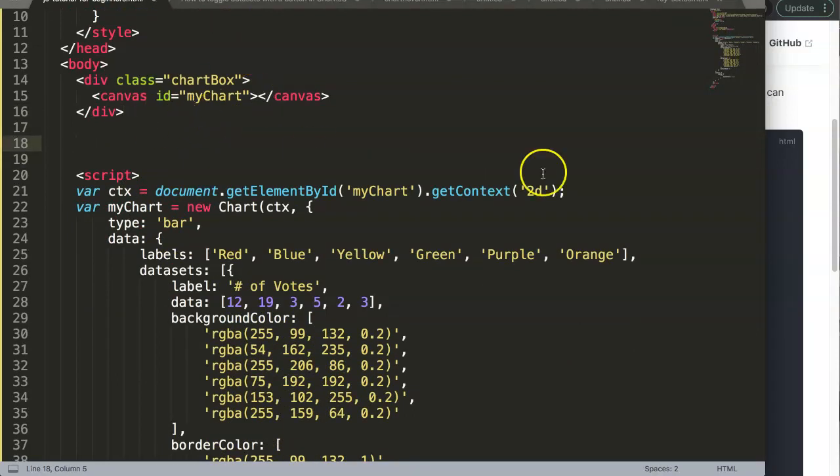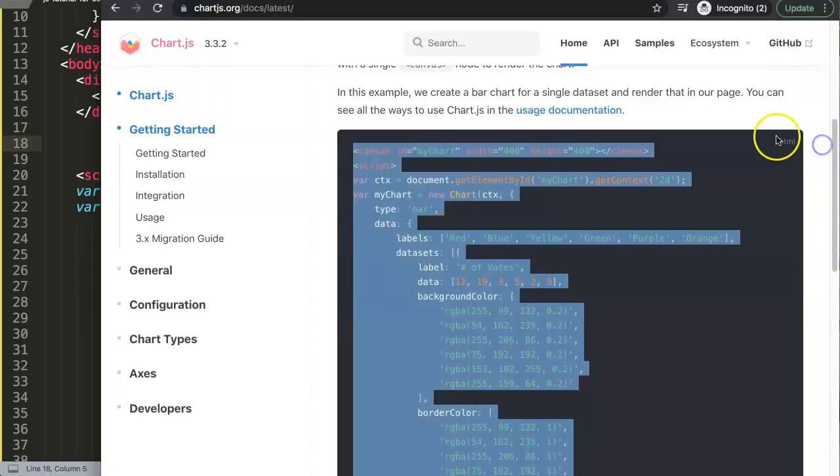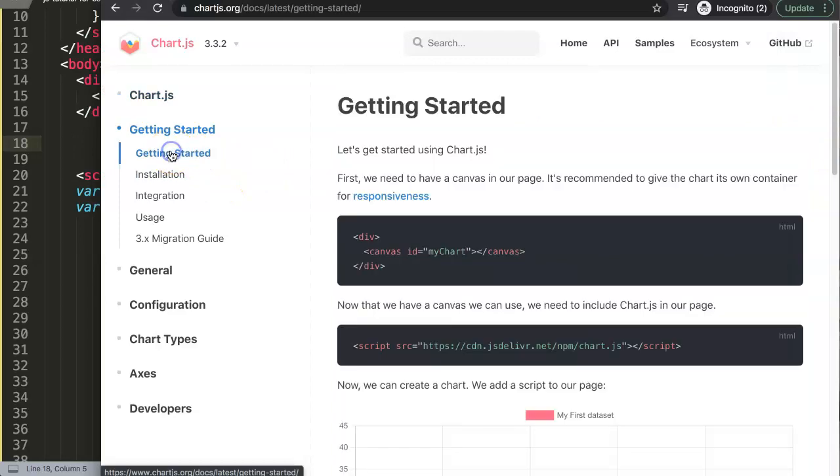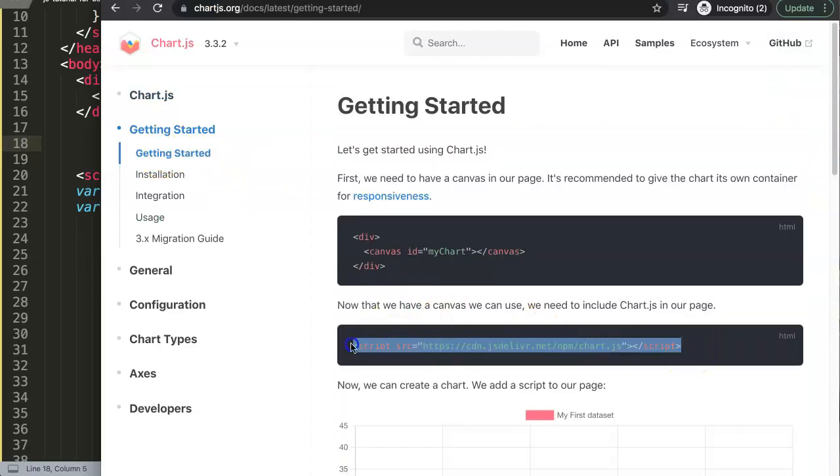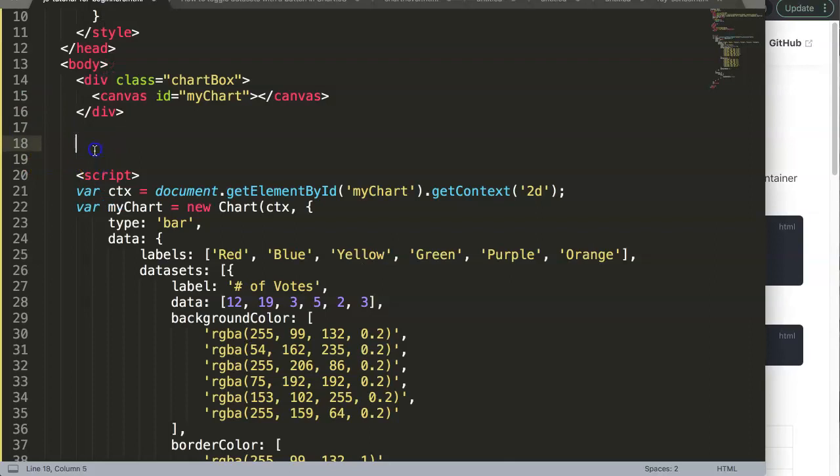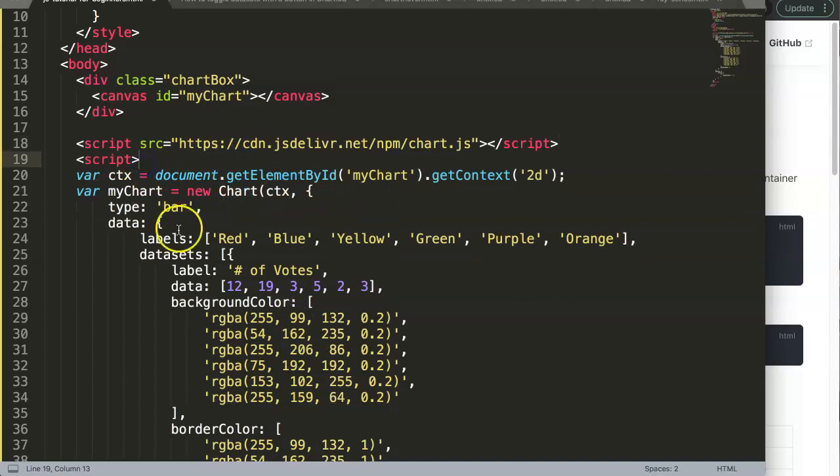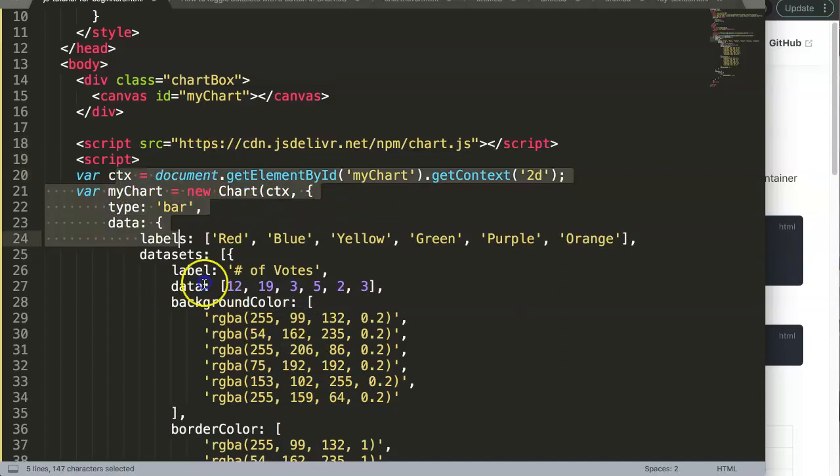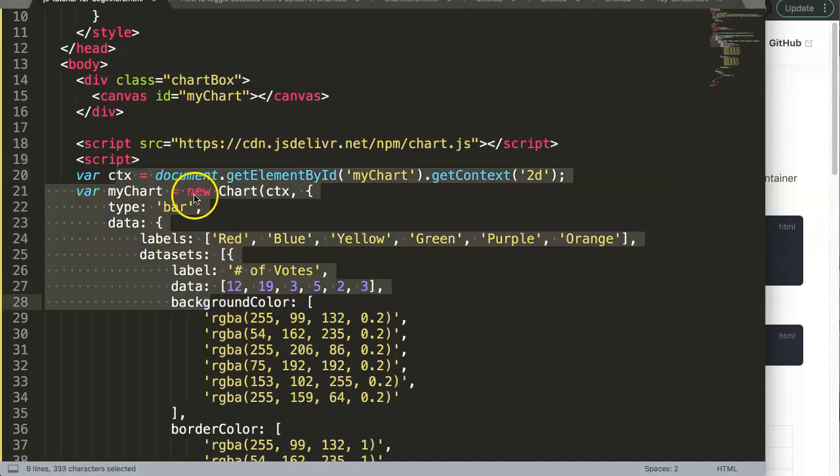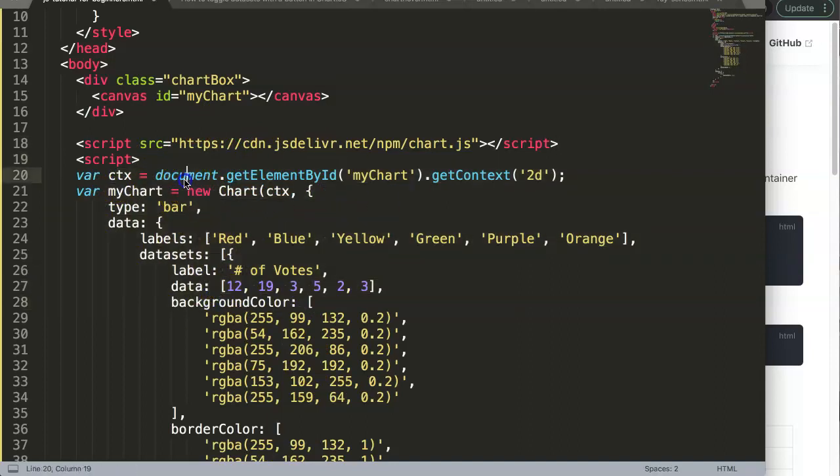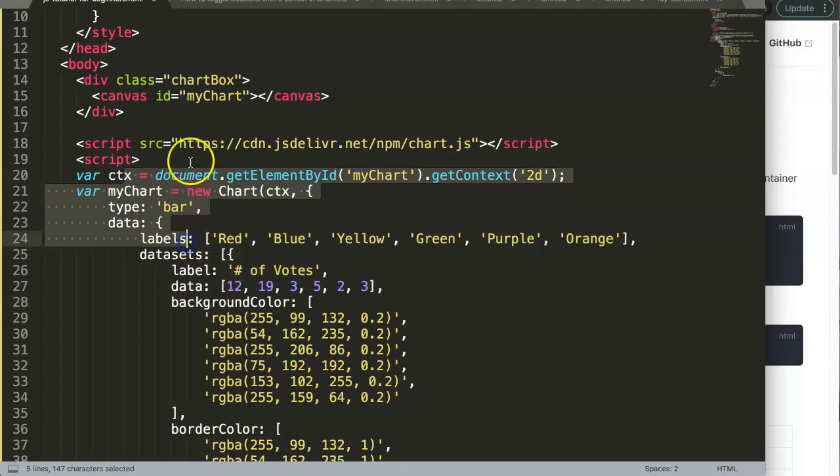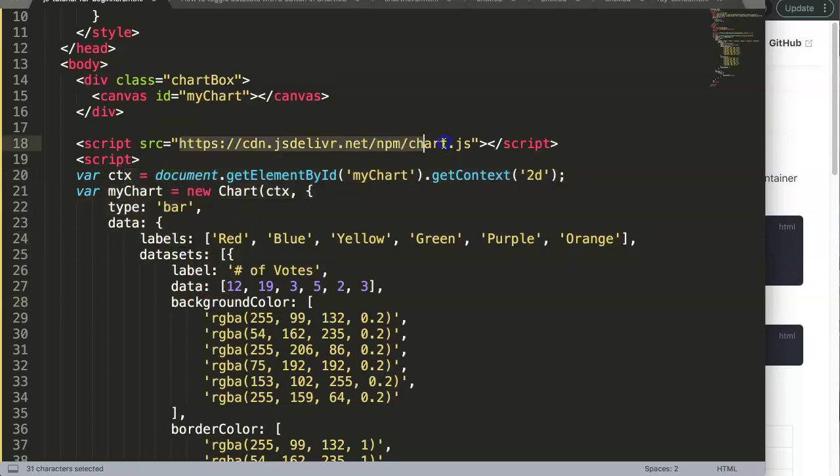What we need to do next is add the Chart.js library. Go to getting started, copy this one. Once I copy this, I paste it in here. Make sure this is above the chunk of code below, because that code is dependent on whatever is in here.